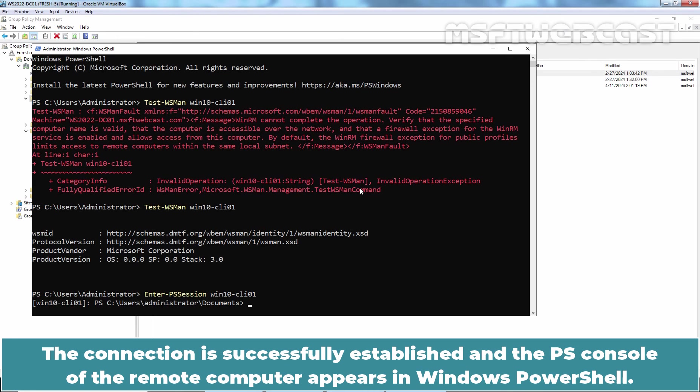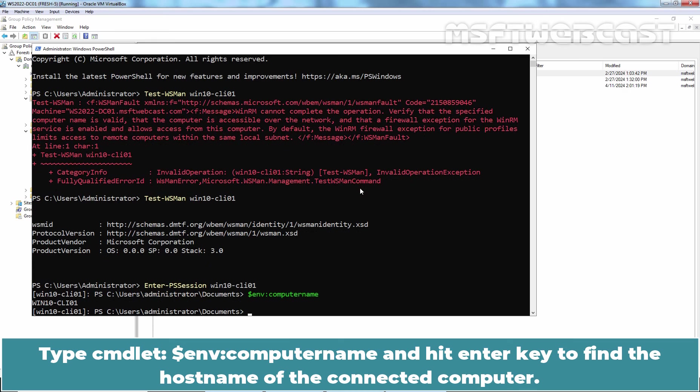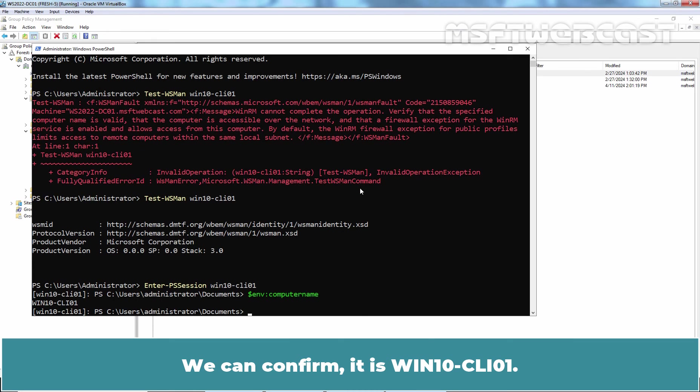The connection is successfully established and the PS console of the remote computer appears in Windows PowerShell. Type cmdlet $env:computername and hit Enter key to find the host name of the connected computer. We can confirm it is Windows 10-cli01.